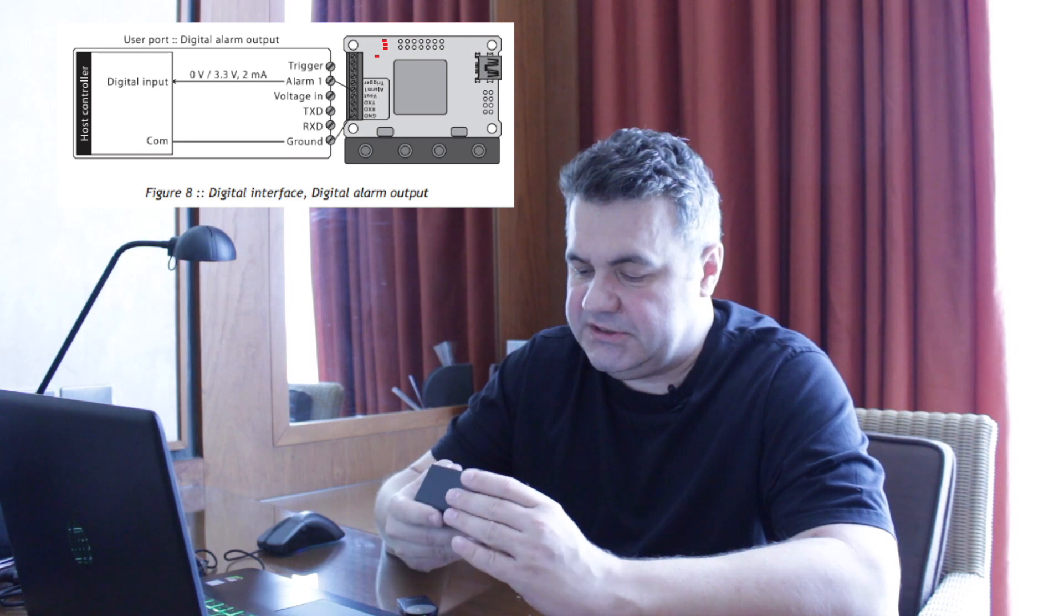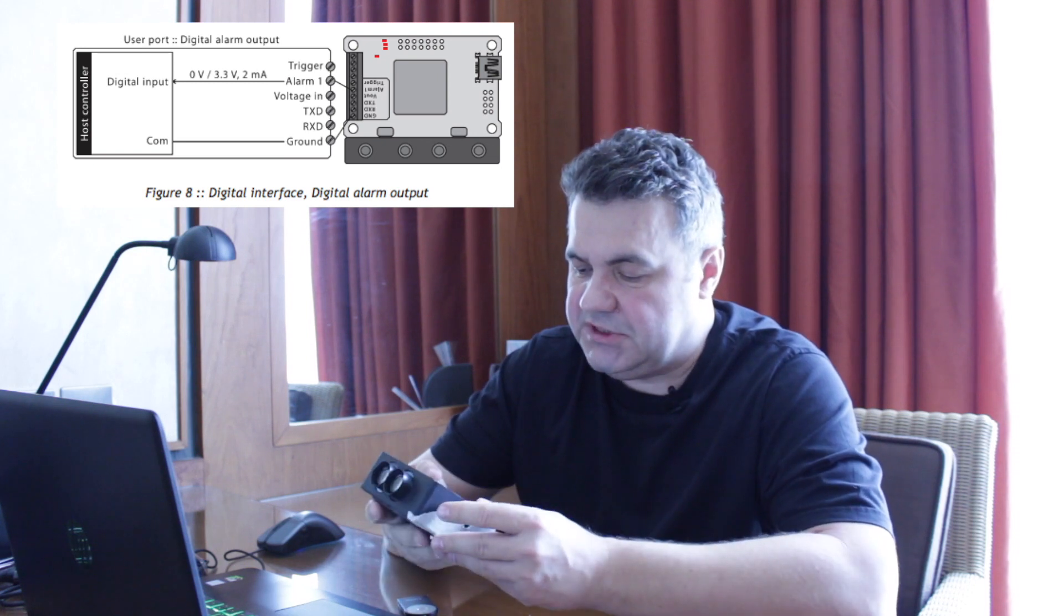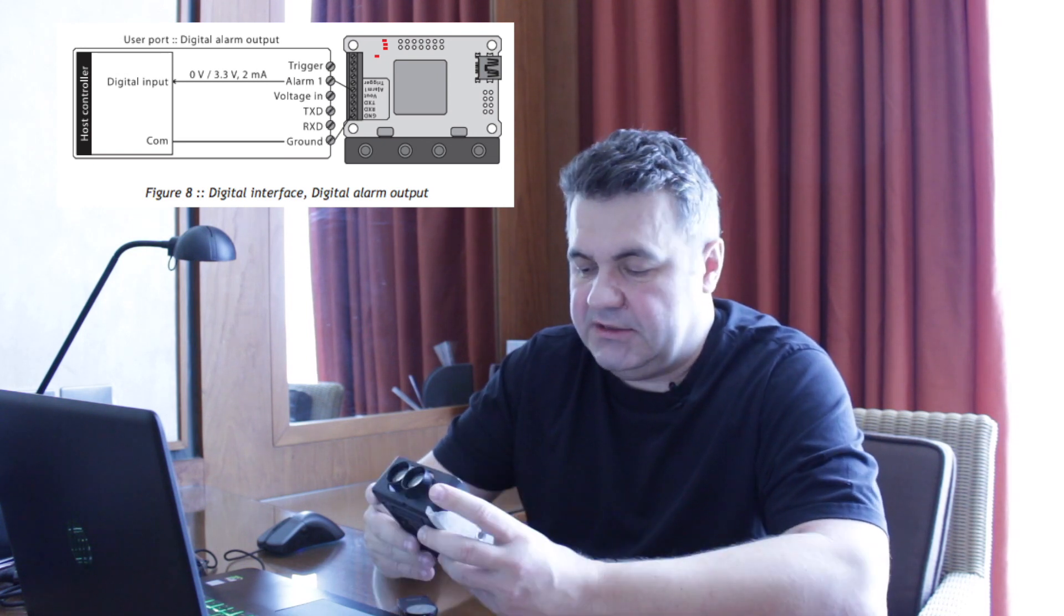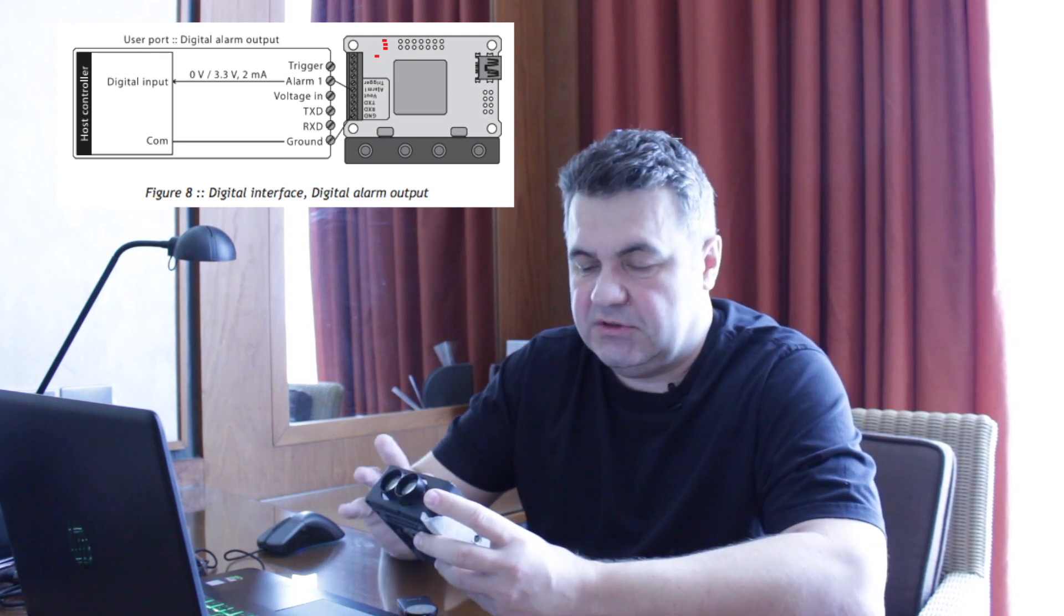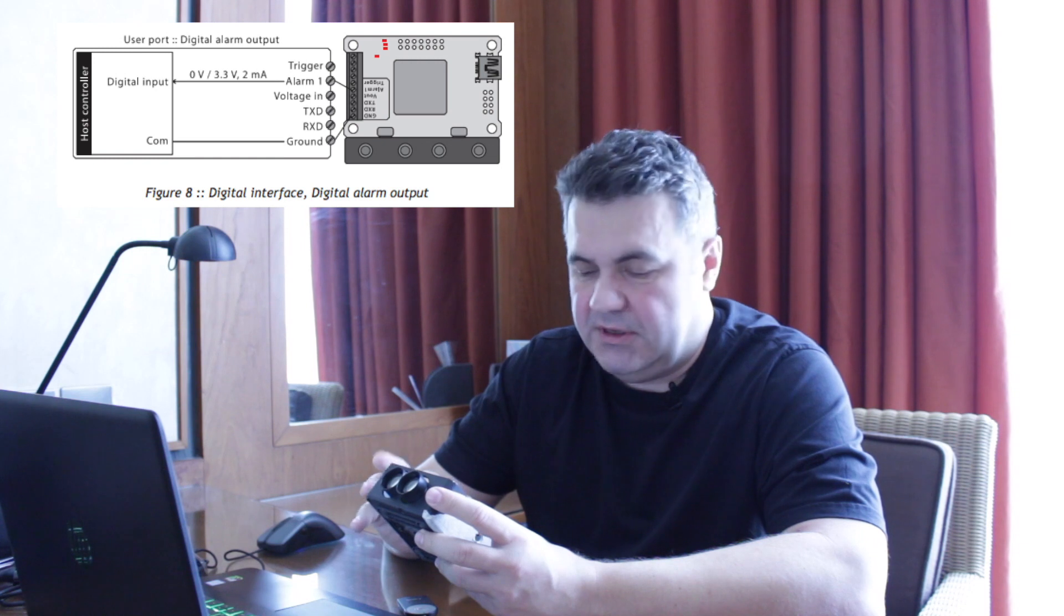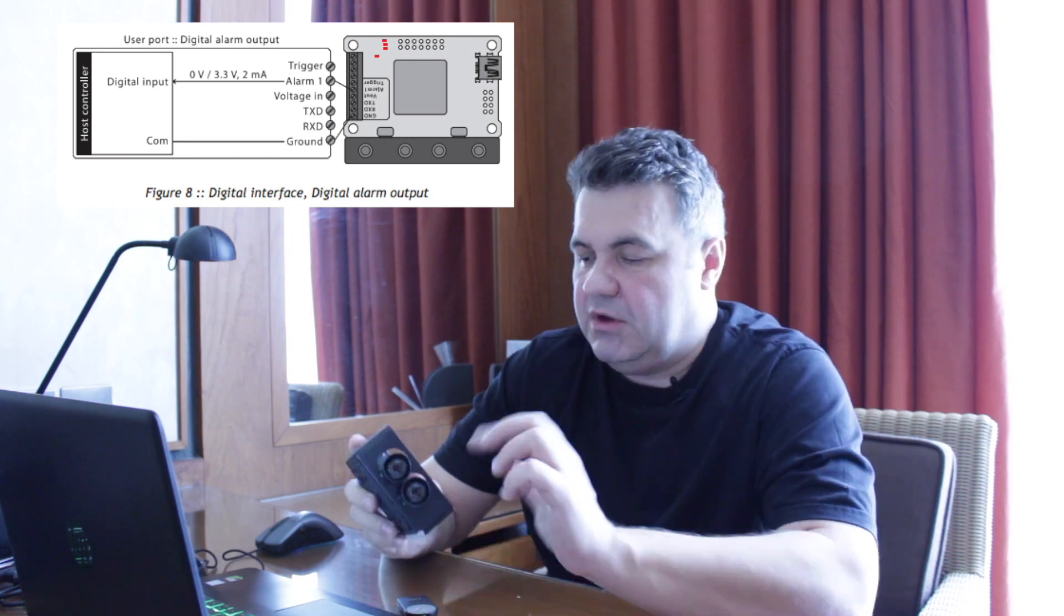Or there are several outputs here, including an alarm output that is also programmable. We use the alarm output to trigger special effects when people pass and trigger the beam.